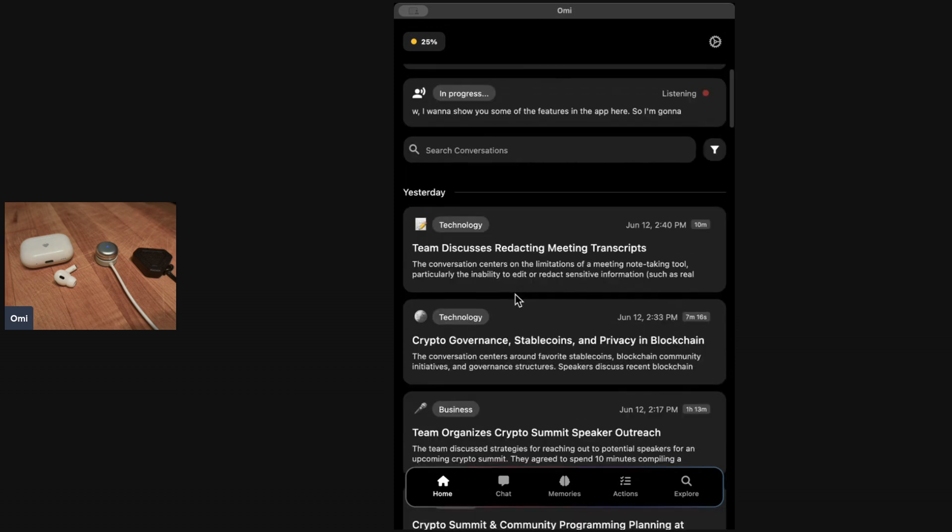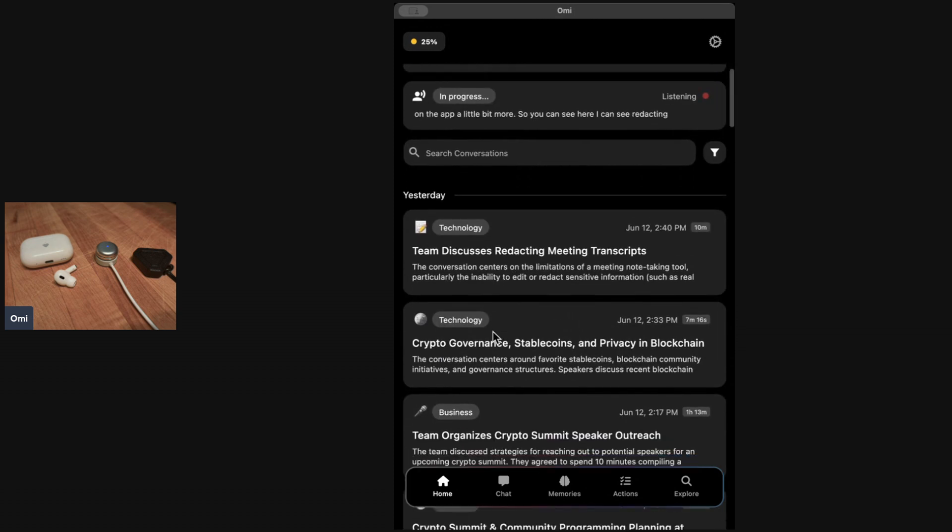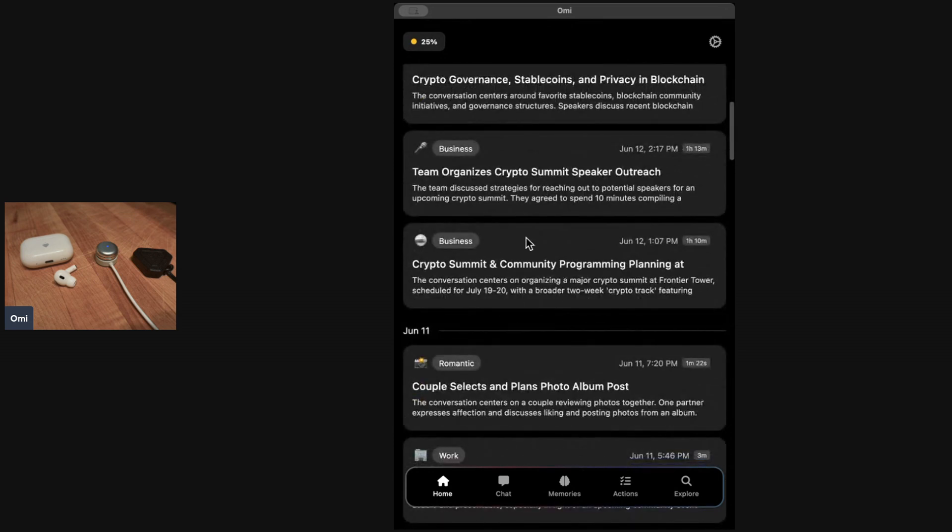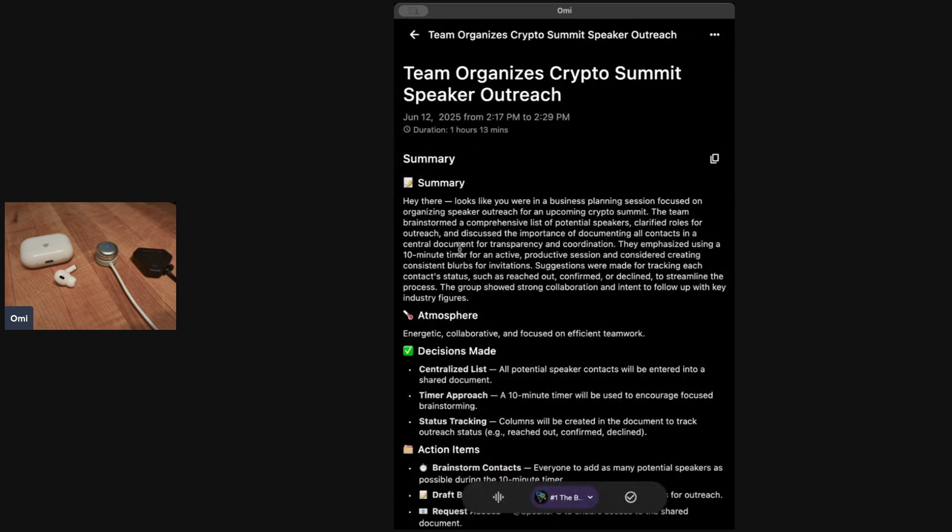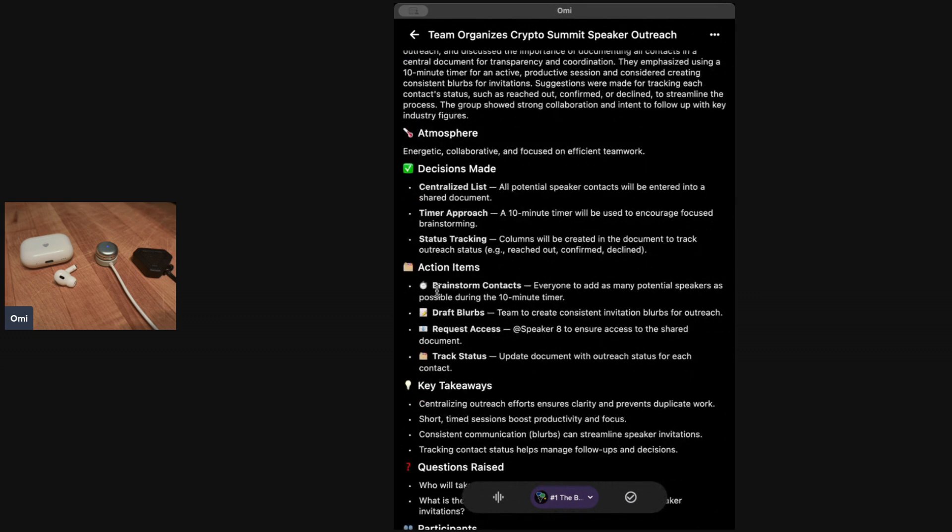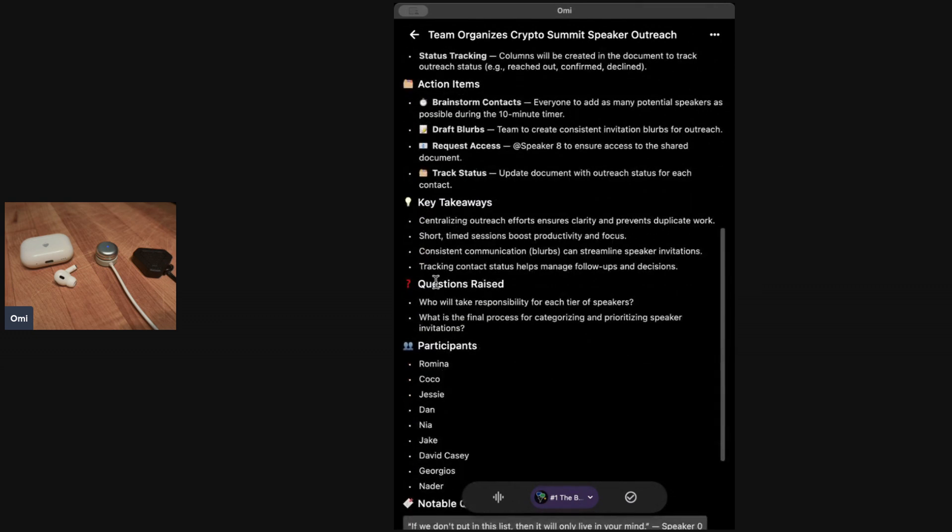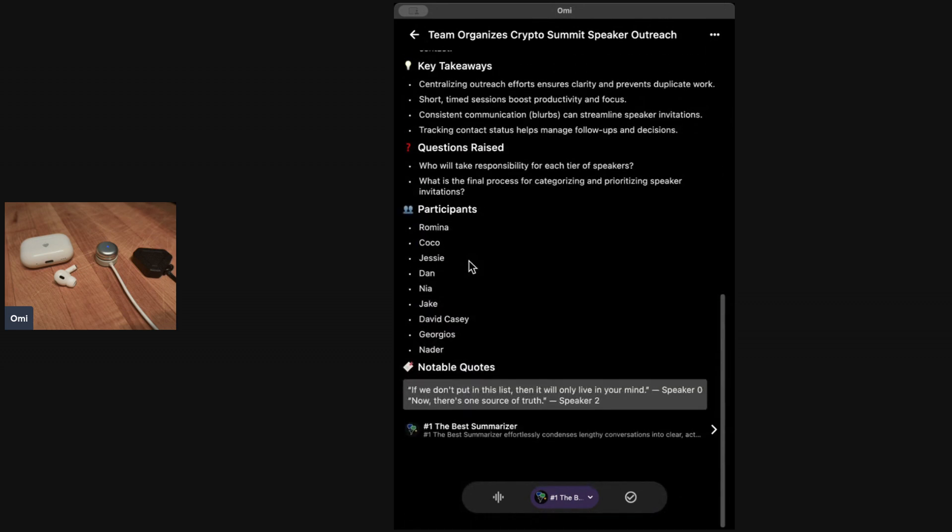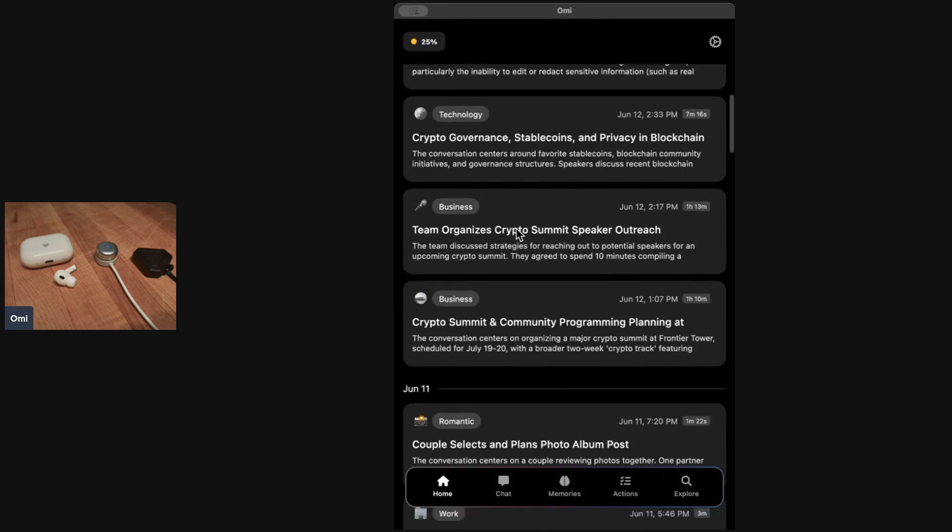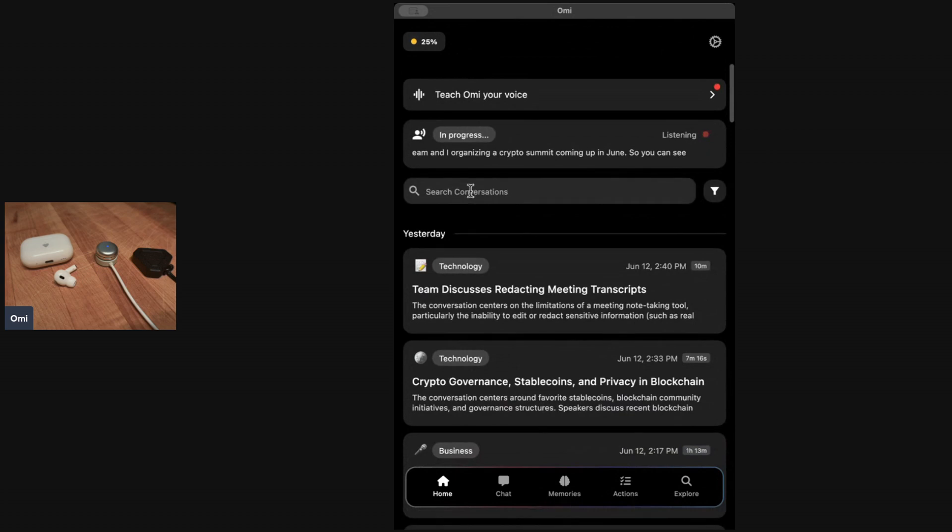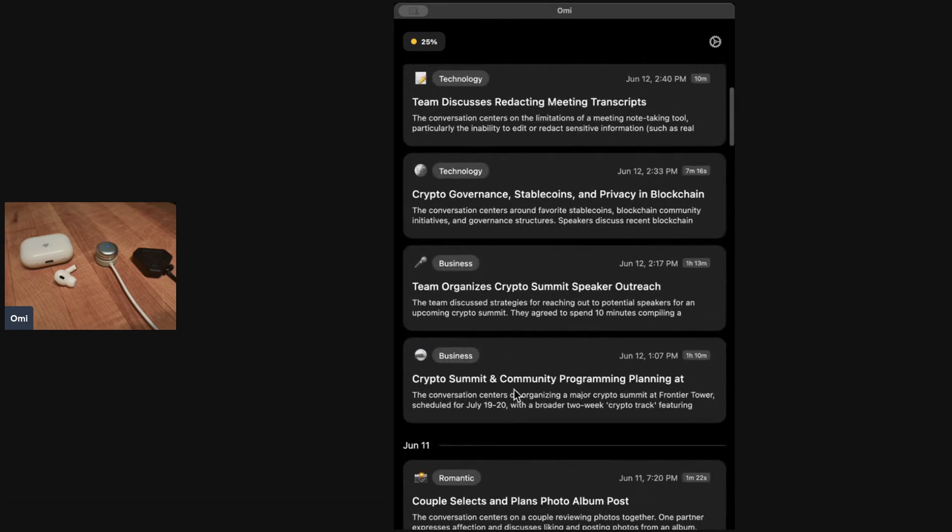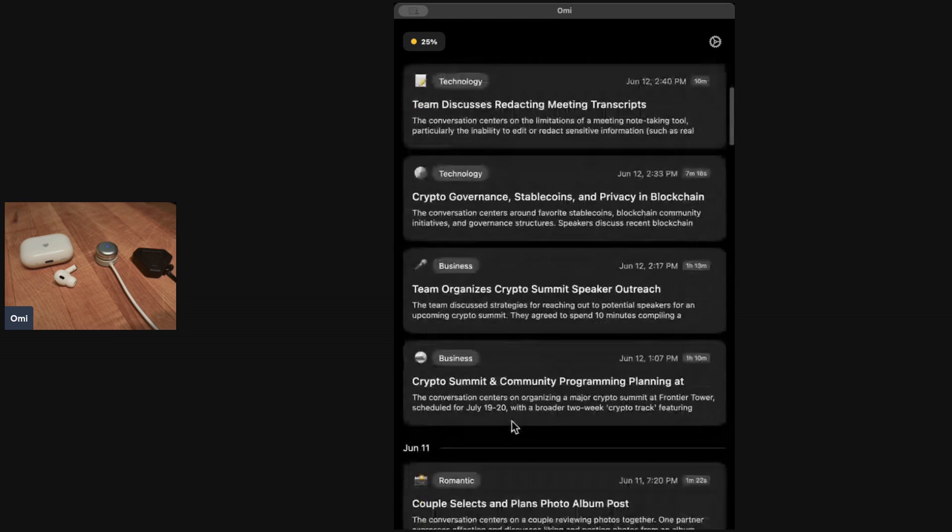You can see here, this is my team and I organizing a crypto summit coming up in June. You can see all the decisions made, the action items, the key takeaways, the questions raised, and the participants. It got everyone's name pretty much correctly. I can go back and I can also search across this, so I can search for events or decisions made.